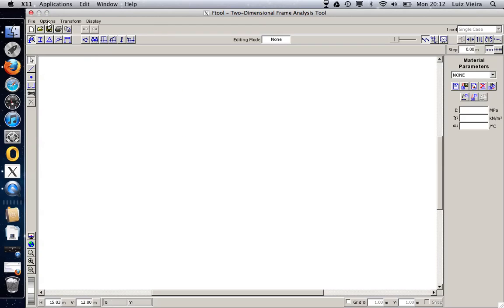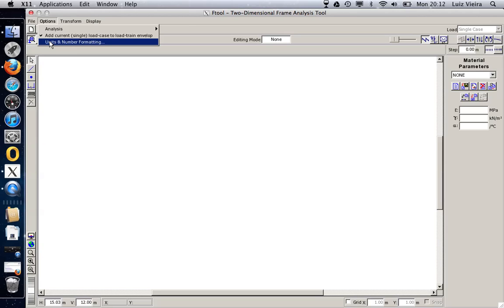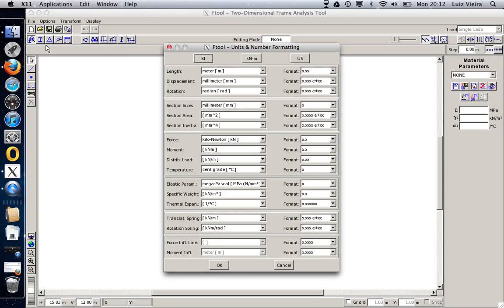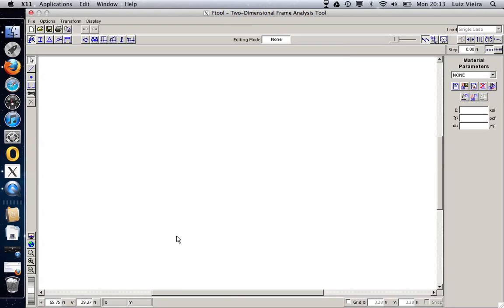The second one, options. And here there is another thing very useful. Units and number format. I'll click here and there is SI, kilonewton meters or US units. Let's use US units, the usual foot and inches, kilopounds and Fahrenheit as temperature. Let's press okay.